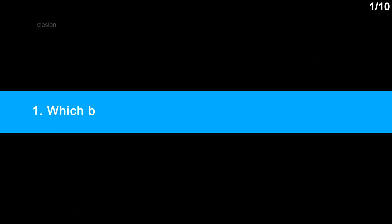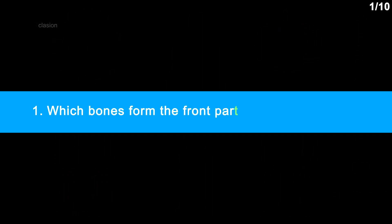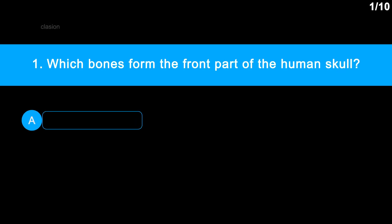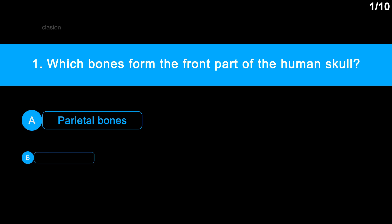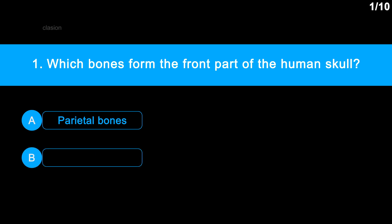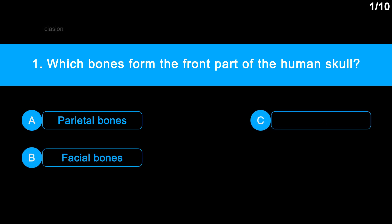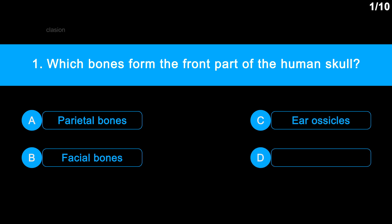Question number 1. Which bones form the front part of the human skull? Option A: Parietal bones. Option B: Facial bones. Option C: Ear ossicles. Option D: Hyoid.